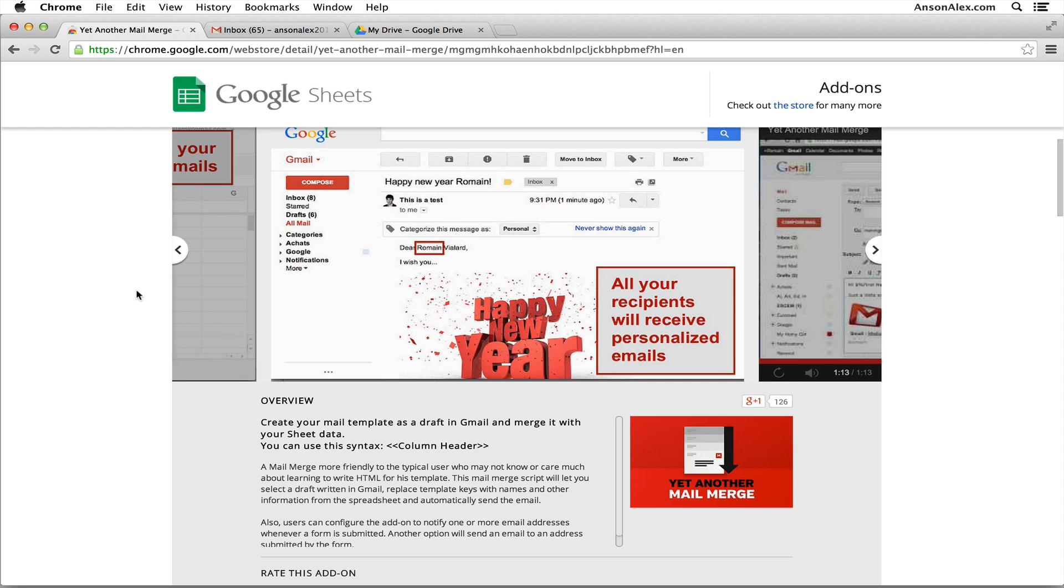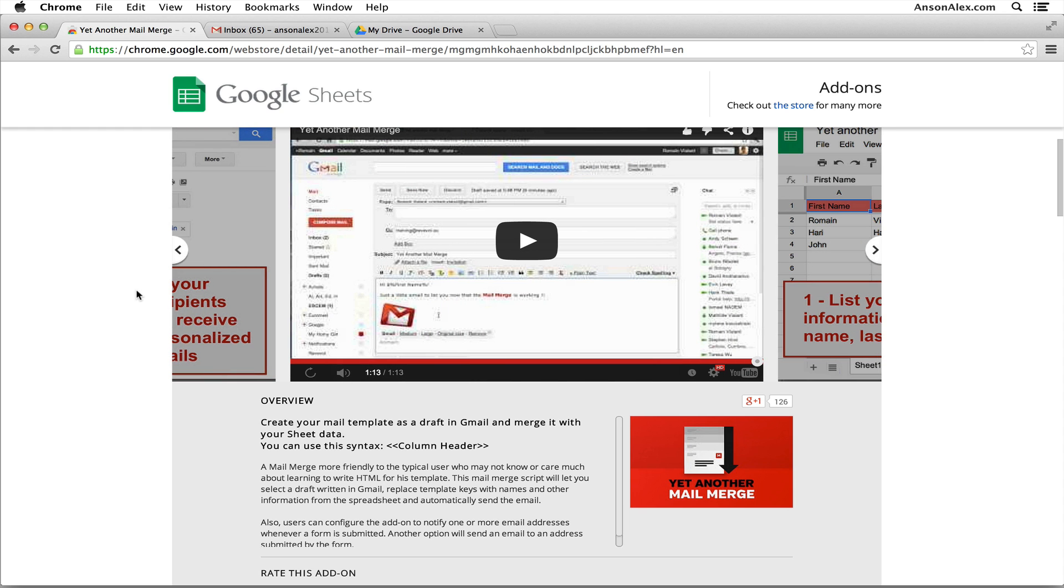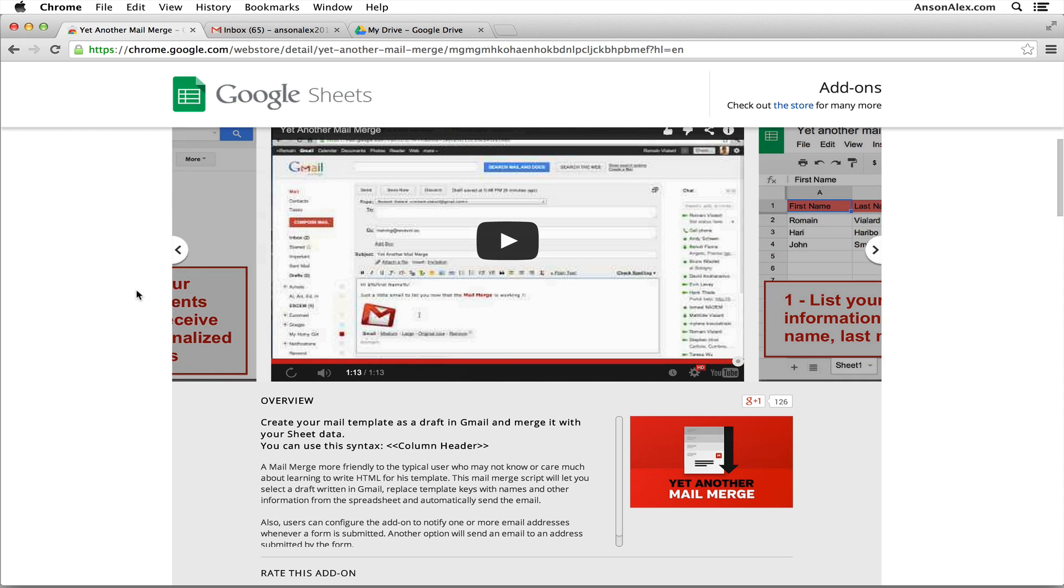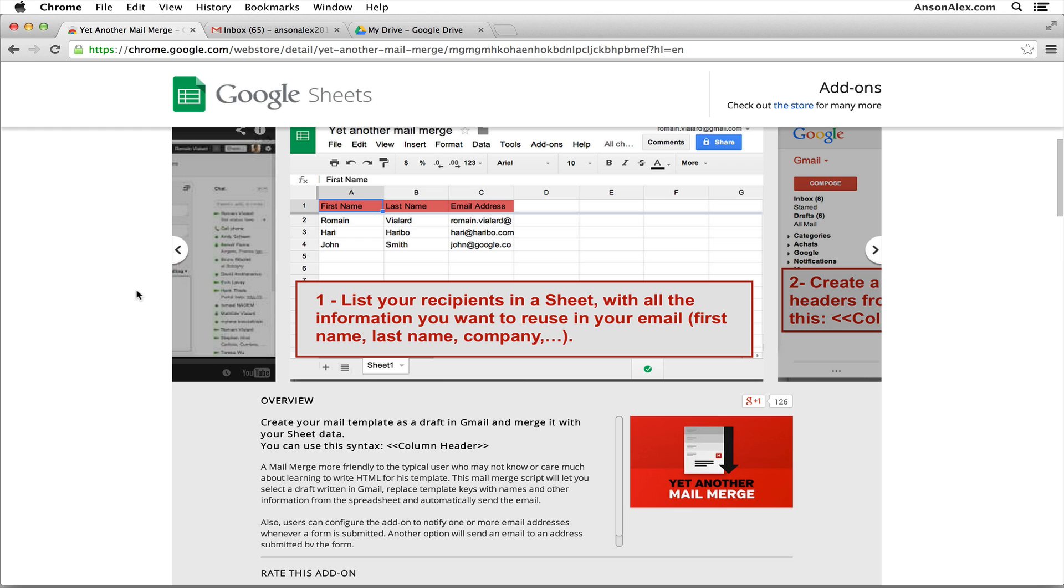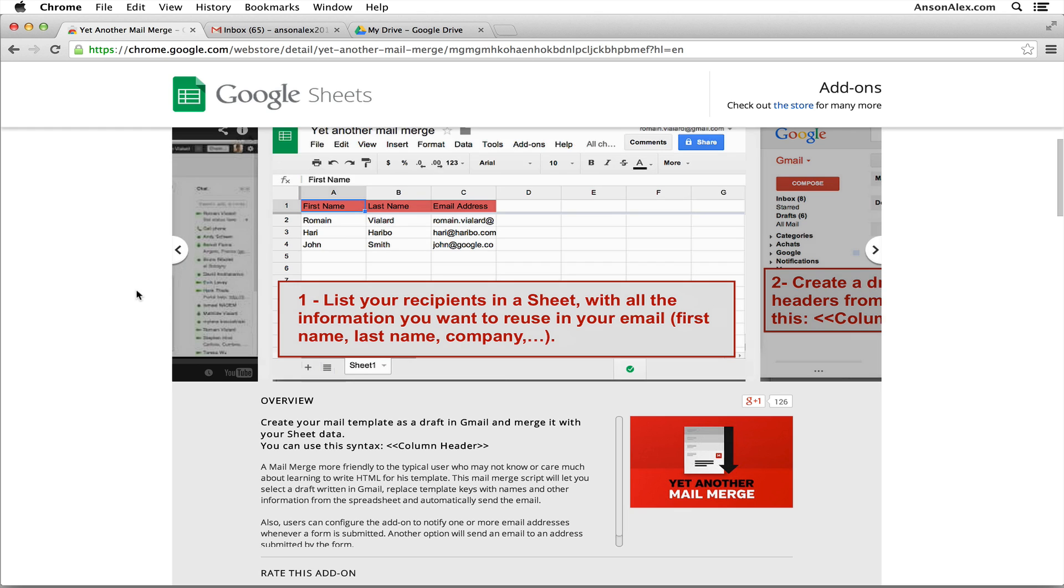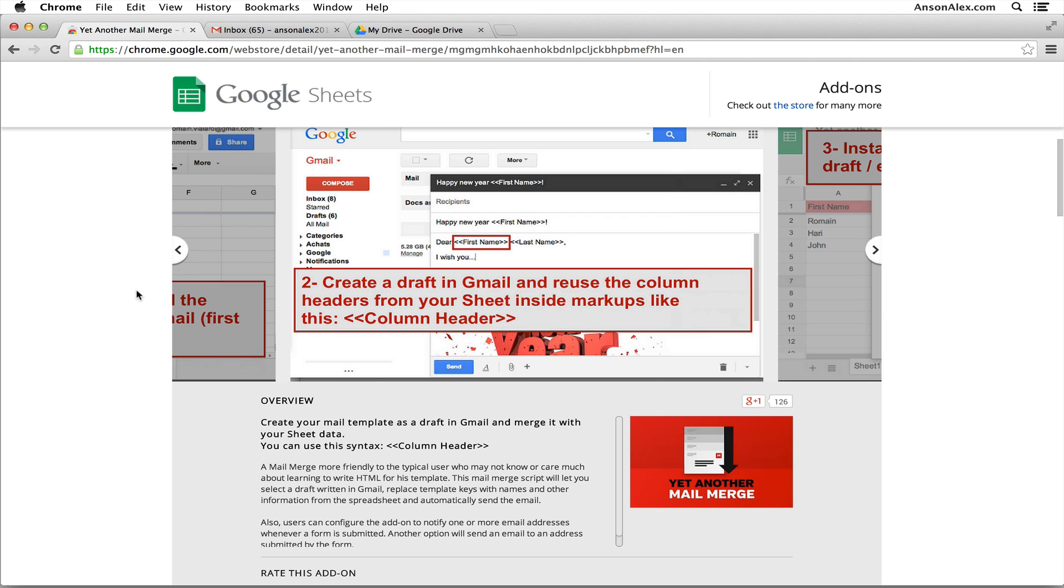What you're going to use is a plugin called Yet Another Mail Merge. You can find it here in the Chrome store as you can see on my computer screen, but I'm going to show you an easier way later on in the video how you can find this add-on when you need it.